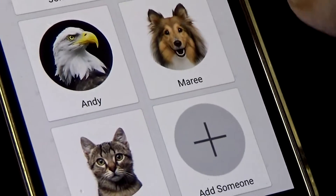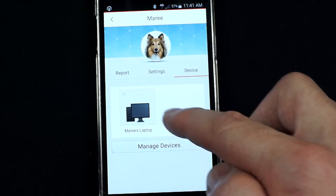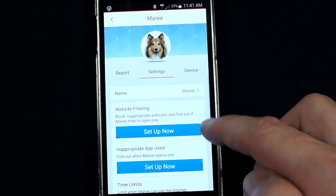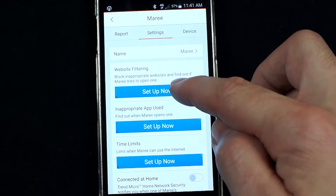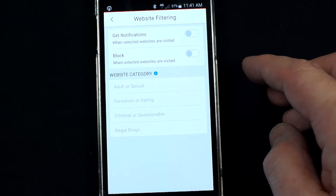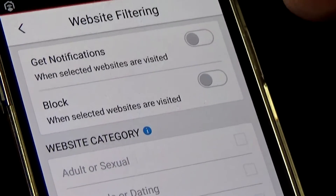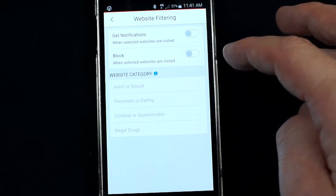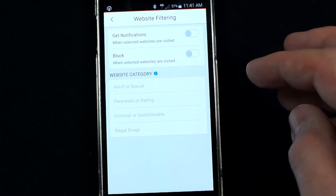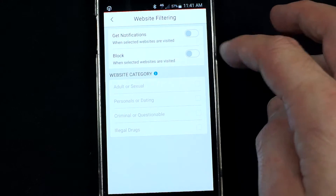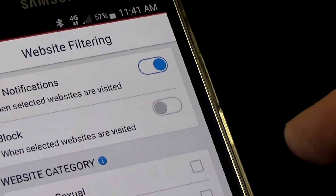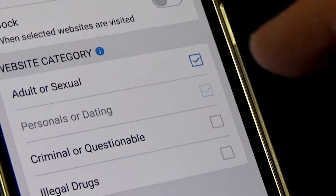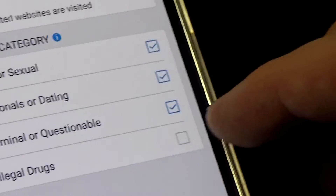Let's look at Marie — she has a laptop, and being a teenager you probably want to know what's going on on that laptop. Jumping into settings, you've got website filtering. You can either choose to get notifications when certain types of websites are visited, or you can just outright block websites you don't want them to visit. For her, I'm going to choose to be notified when she visits adult websites, dating websites, criminal or questionable websites, or illegal drugs websites.